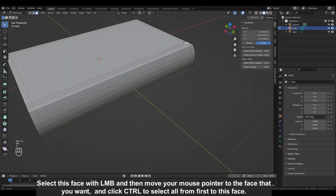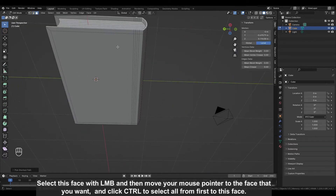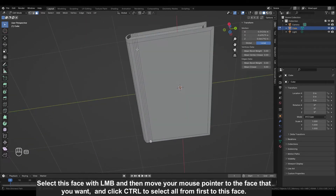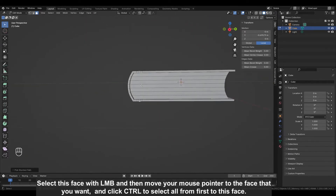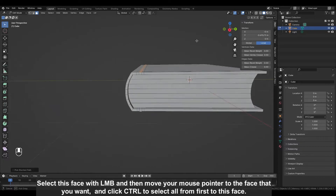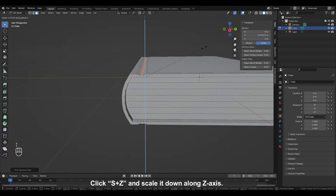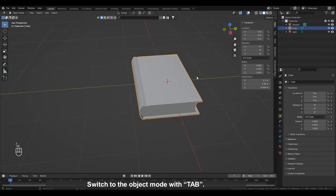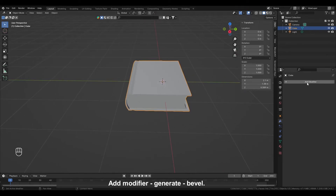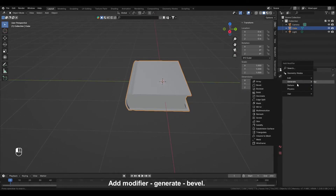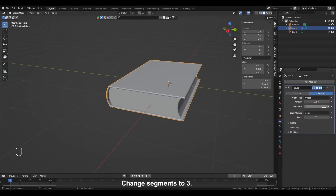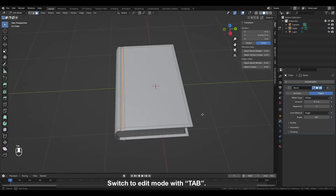Switch to selecting faces with 3. Select this face with the left mouse button, then move your mouse pointer to the face you want and click CTRL to select all from first to that face. Click S plus Z and scale it down along the Z axis. Switch to object mode with TAB. Click on modifiers, add modifier, generate bevel. Change segments to 3. Switch to edit mode with TAB.